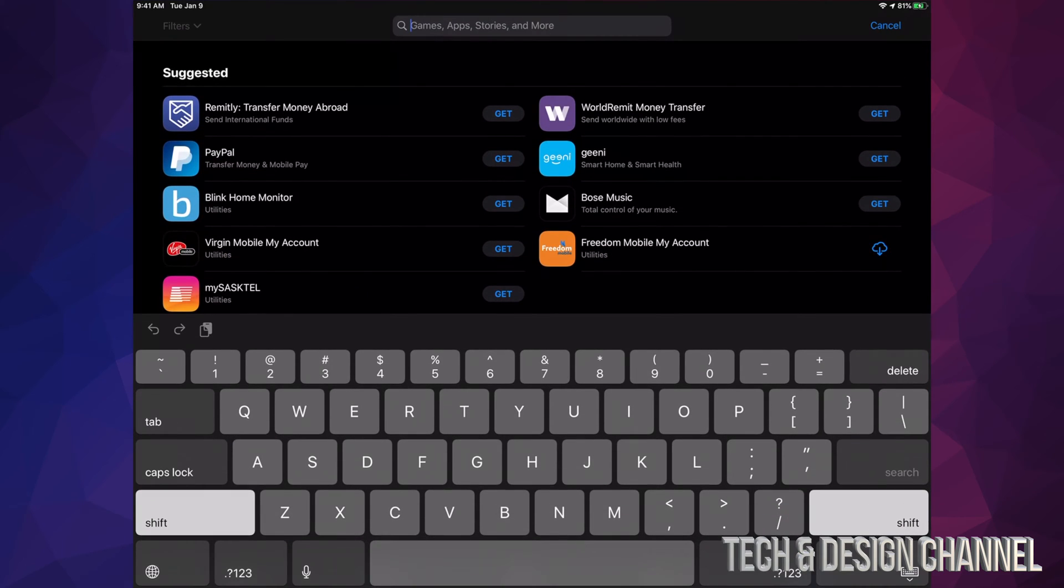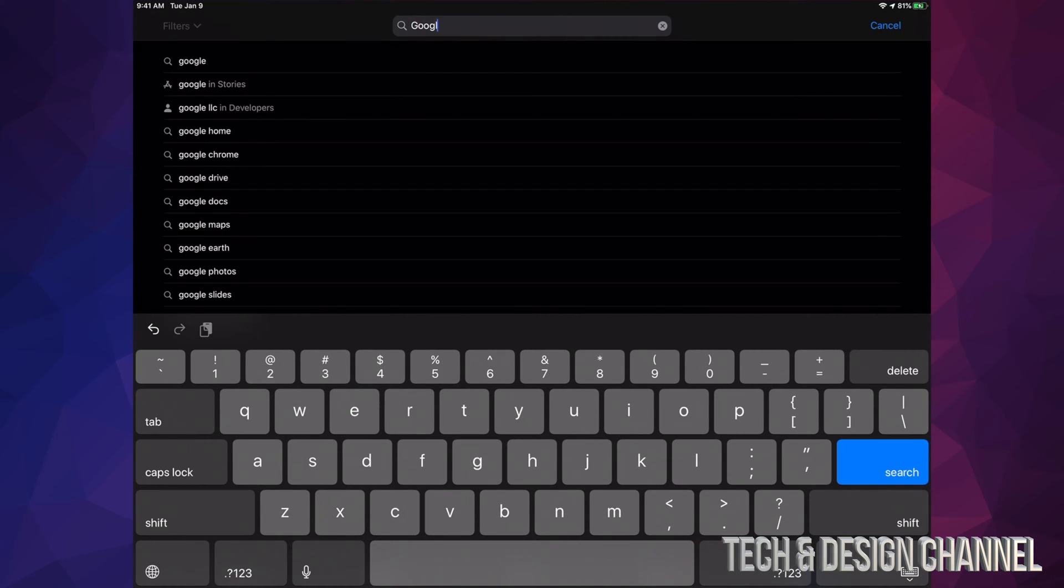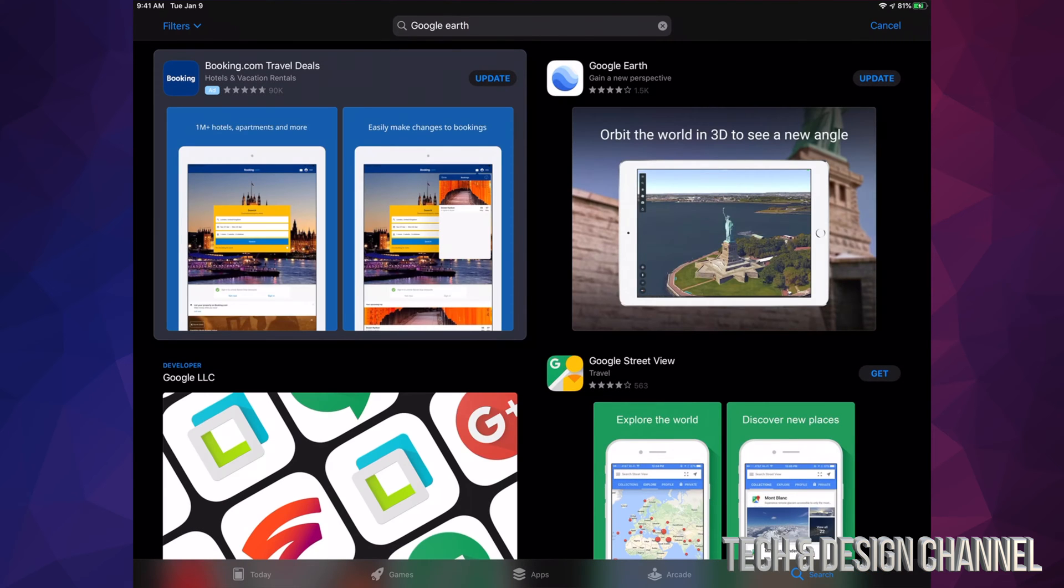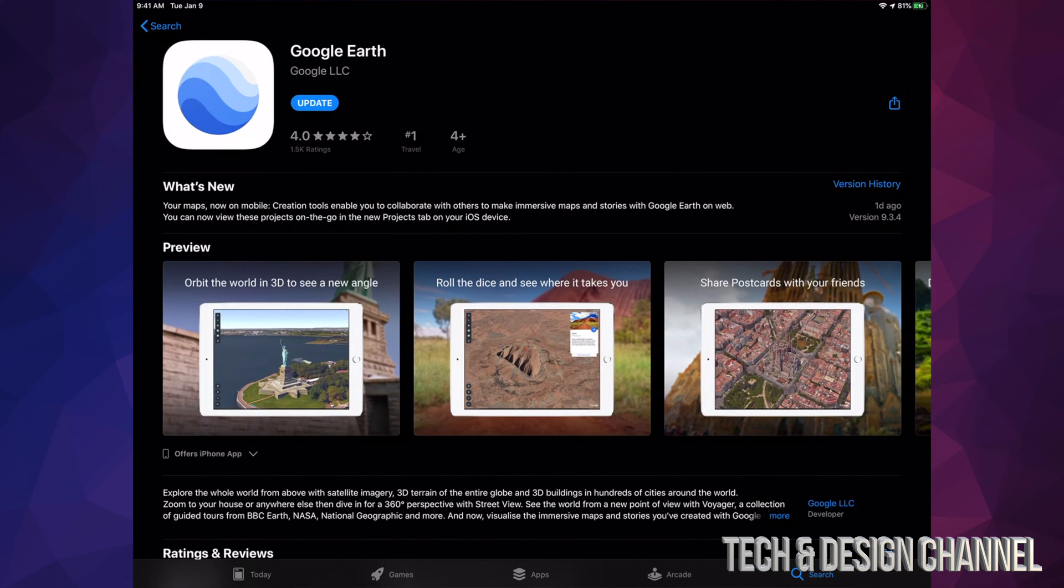For example, let's just hit Done for now and let's look for Google Earth. Let's say we want to update that one. So right here we can see Google Earth and we can see that it says Update. So right here manually I can go ahead and hit Update.